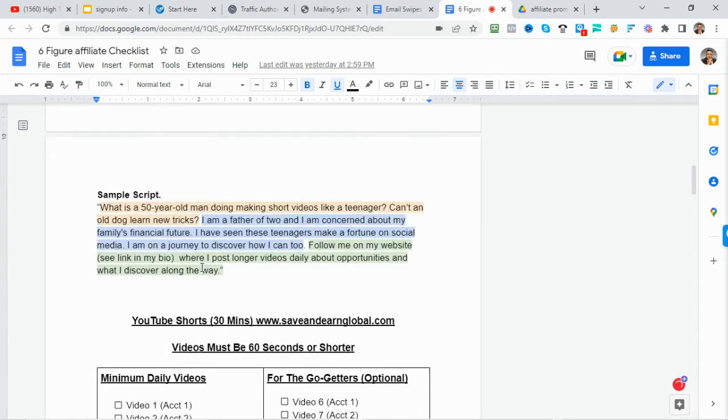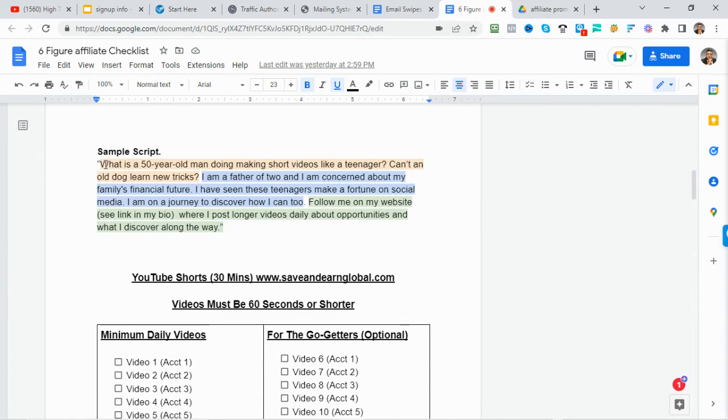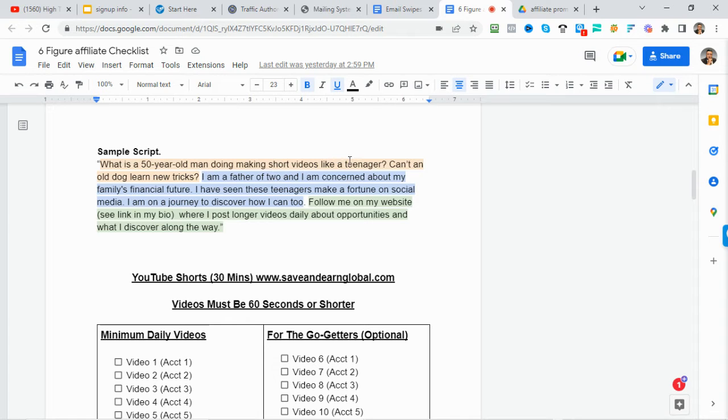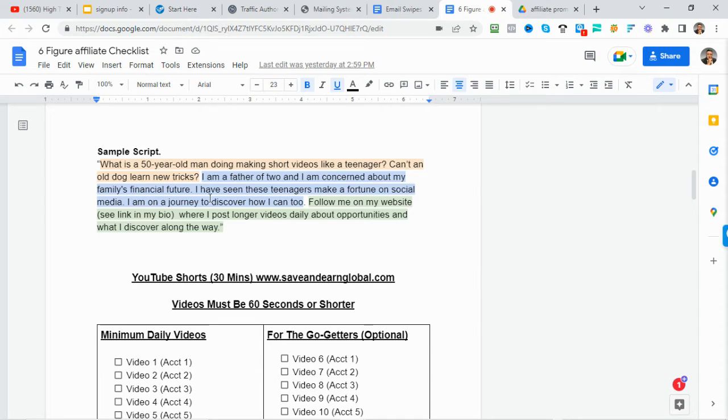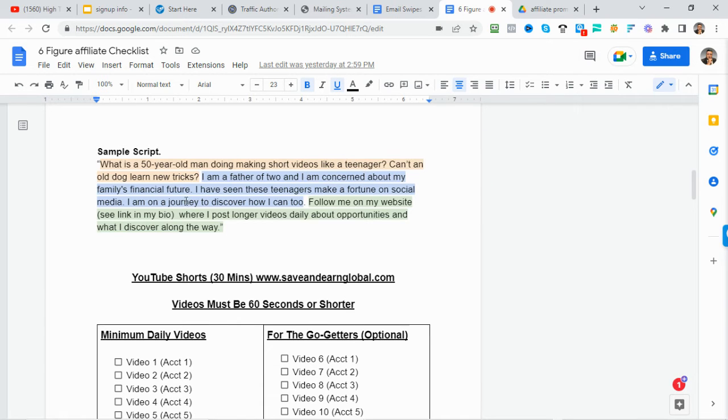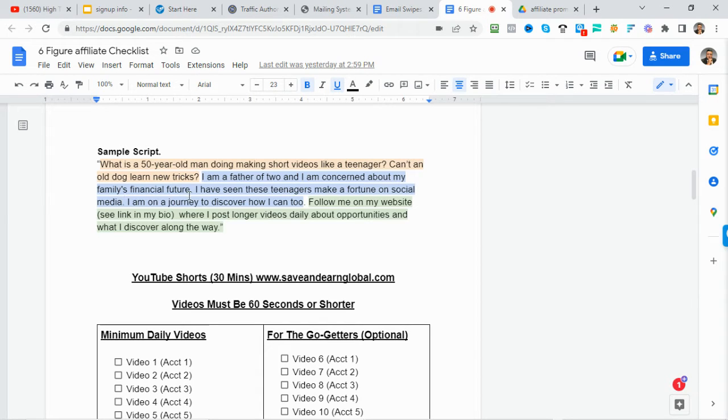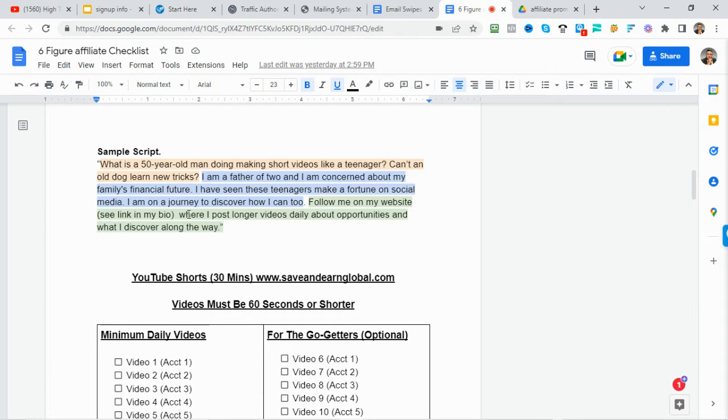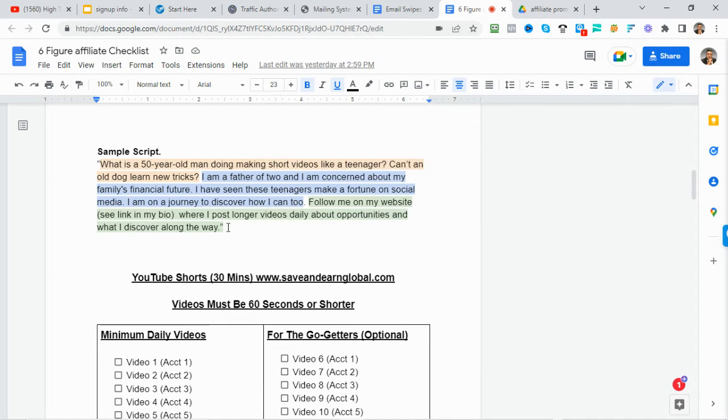So here's a sample of what I'm talking about. So the hook is, what is a 50-year-old man doing making a short video like a teenager? Can an old dog learn new tricks? I'm a father of two. I'm concerned about my family's financial future. I've seen these teenagers make a fortune on social media. I'm on a journey to discover how I can, too. Follow me on my website. The link is in my bio where I post longer videos about the opportunities and the discoveries that I make along the way.